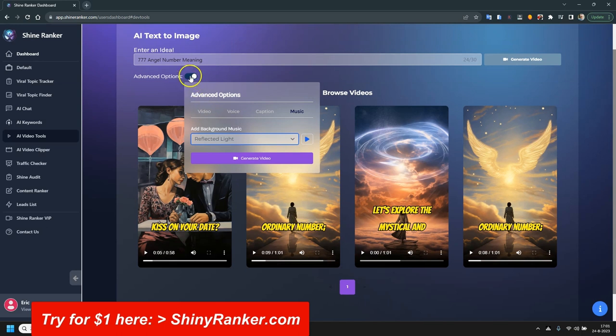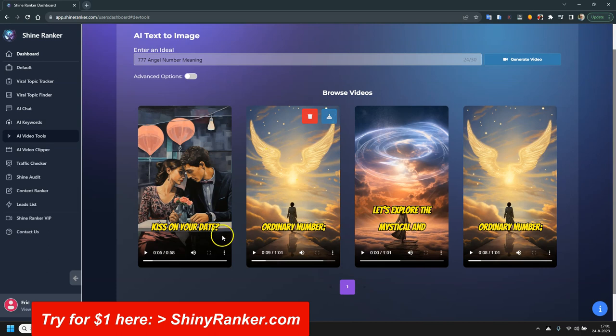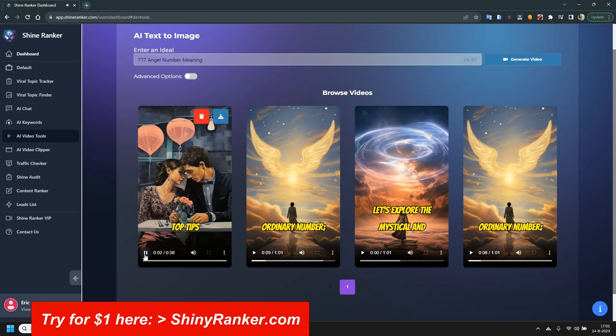And what does it actually create? It creates these types of videos, including these captions. So for example, this one, how to kiss on the first date, three top tips.